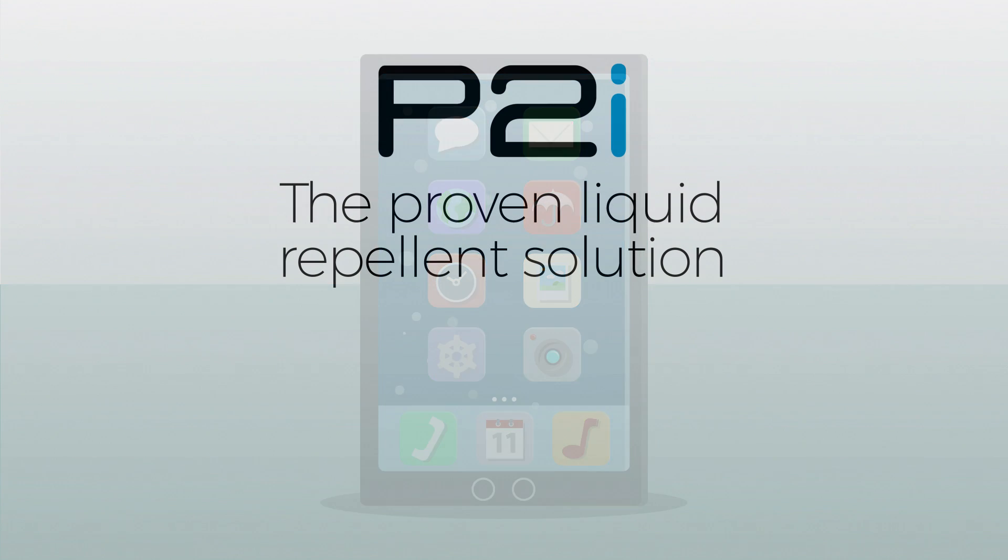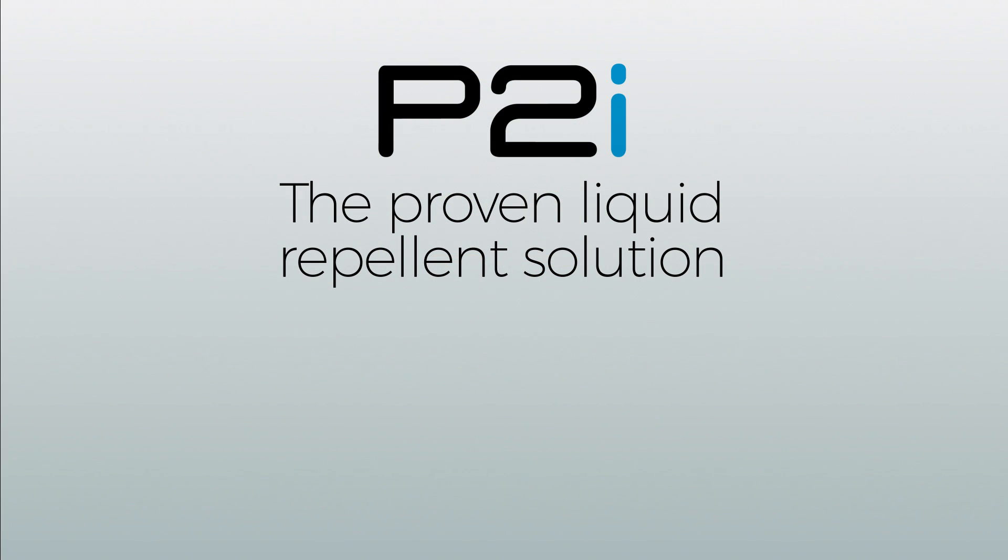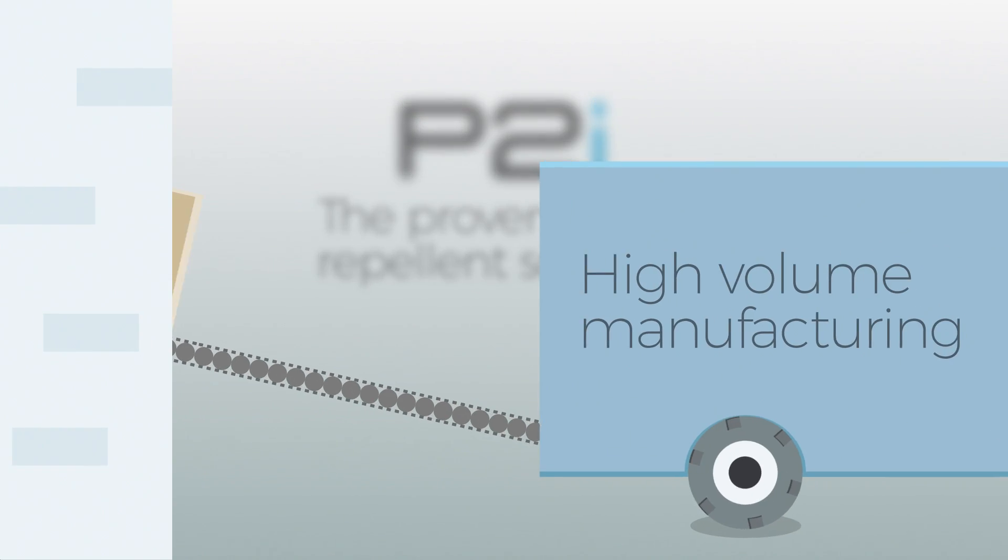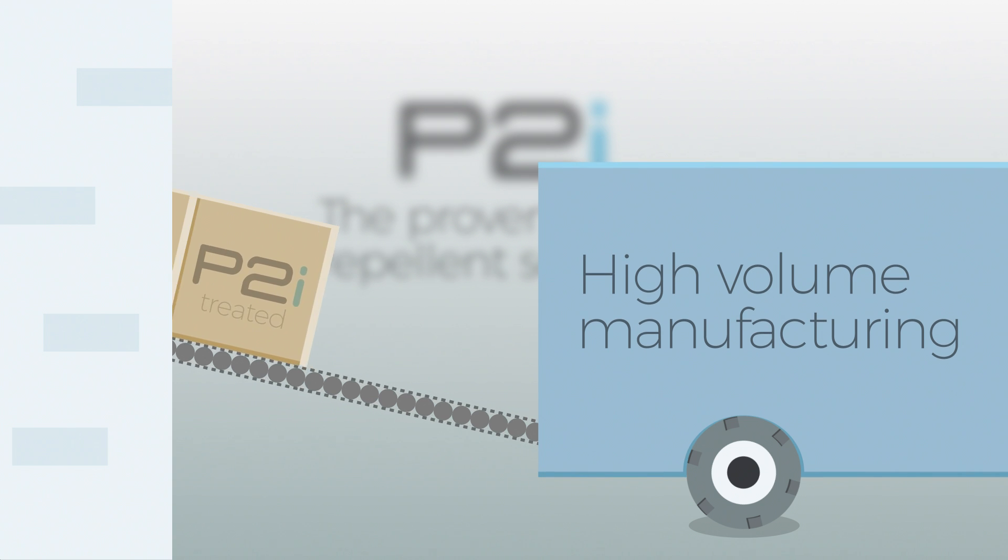P2i's process is the proven liquid repellent solution, validated through high-volume manufacturing.